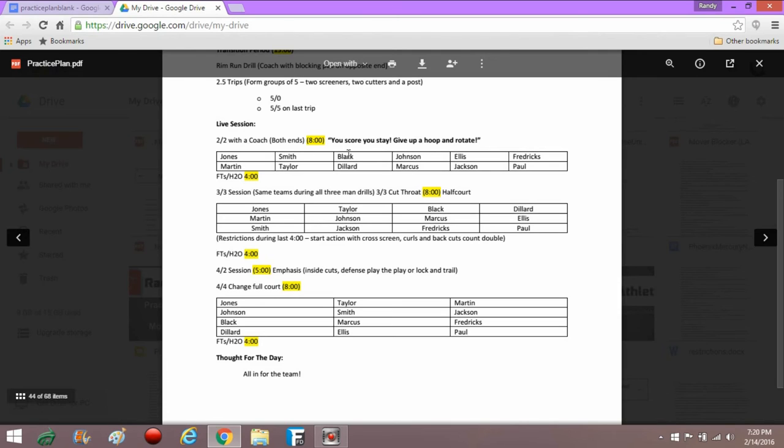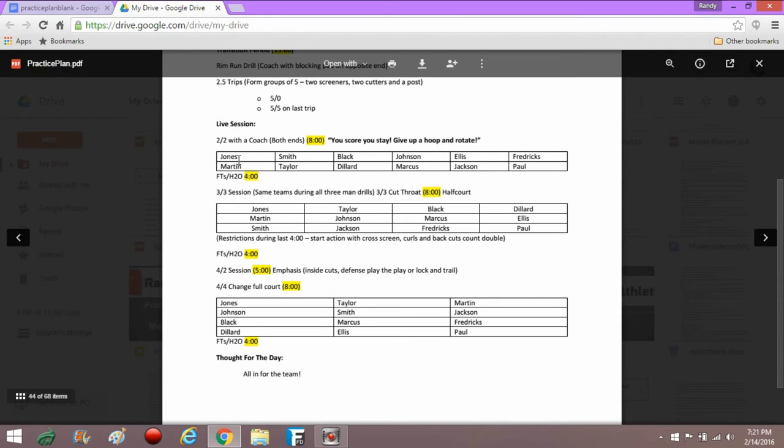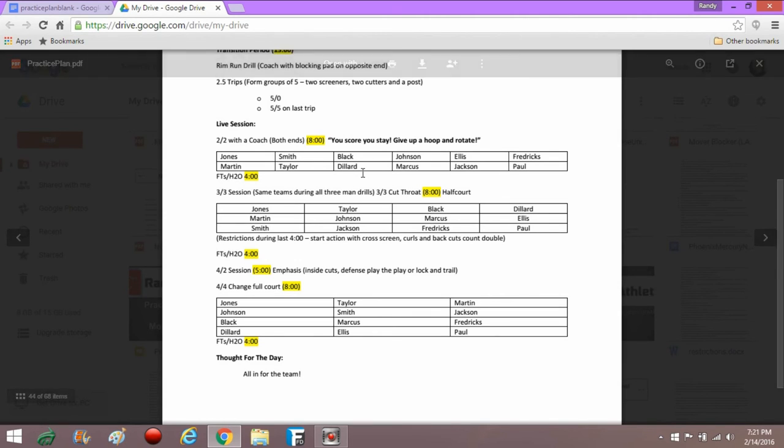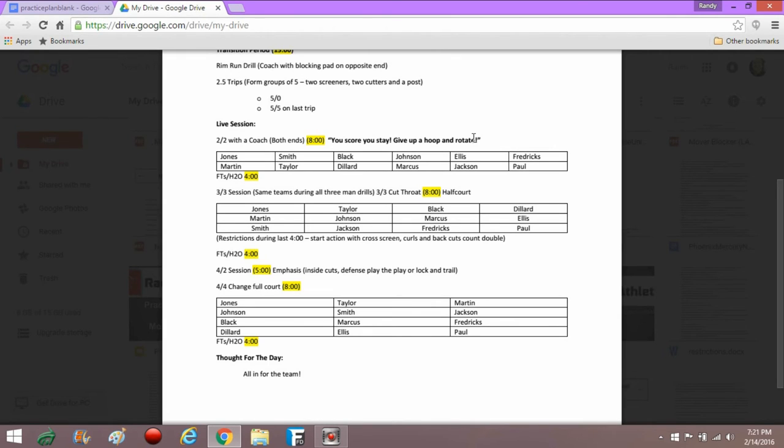And then with Jones, Smith, Black, Johnson, Ellis, and Fredericks going sort of in descending order, and then Paul, Jackson, Marcus, Dillard, Taylor, and Martin going sort of ascending order. So in theory, we match up six evenly matched teams, play two-on-two with a coach, you score you stay. We might use some of our motion offense restrictions here where you've got to start with a flare screen, start with a dribble handoff, start with a shallow cut. Tons of restrictions that we would use every day to emphasize certain aspects of the motion offense.